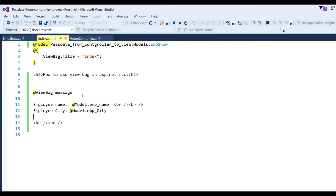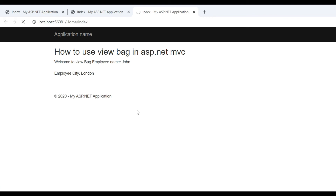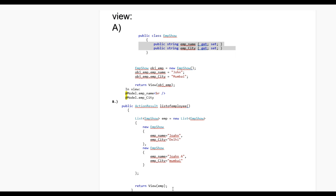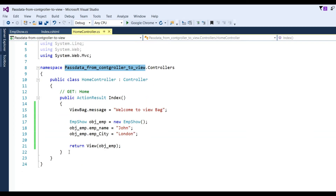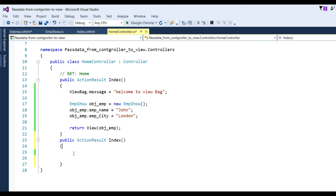Put a breakpoint here and refresh the page. You can see EmpName John and EmpCity London — that is a single employee with their values. Now I also want to show a collection of employees using a model list passed from controller to view. I have made one more action method to show the list of employees.